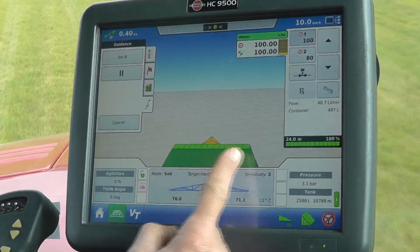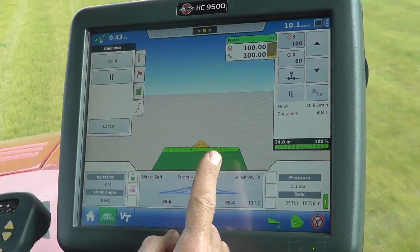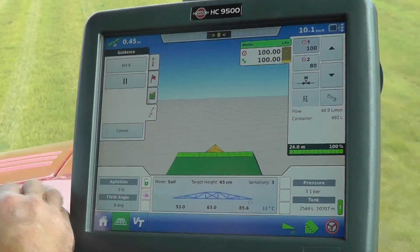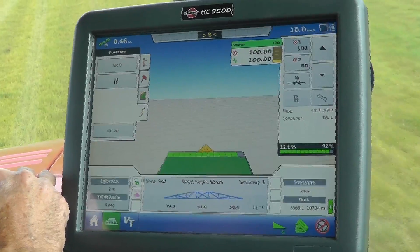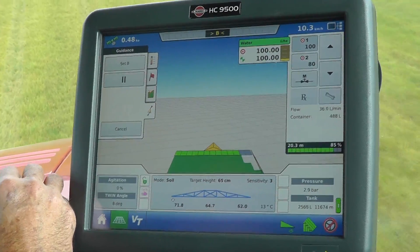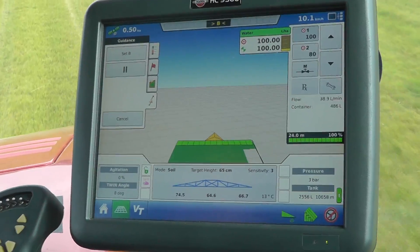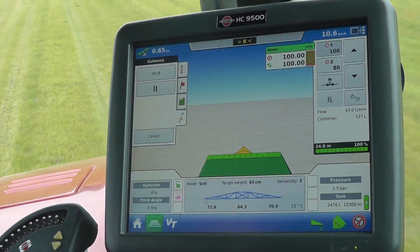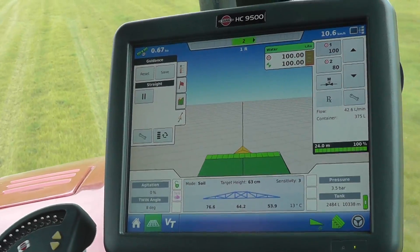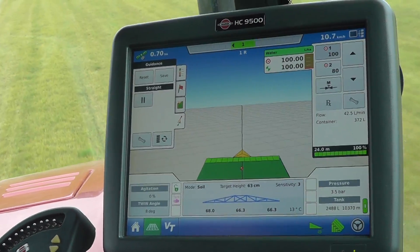You can see here I'm spraying, indicated by the green colour. If I turn a section off you see the colour changing — I better turn those back on. I can now set my B point and as soon as I've done that you can see the AB line has been generated.